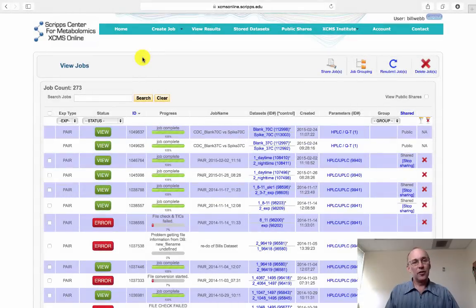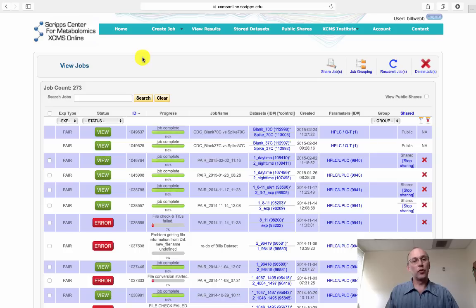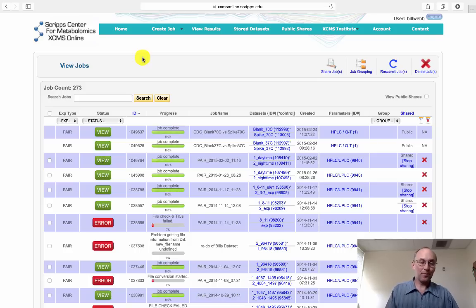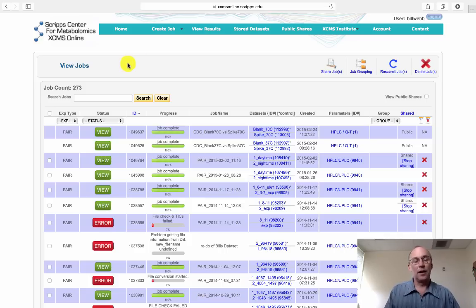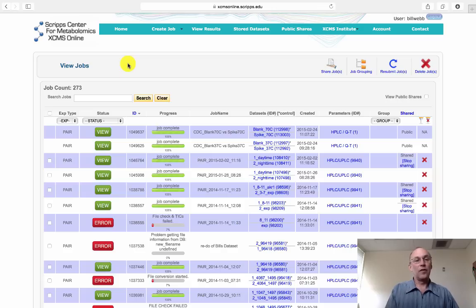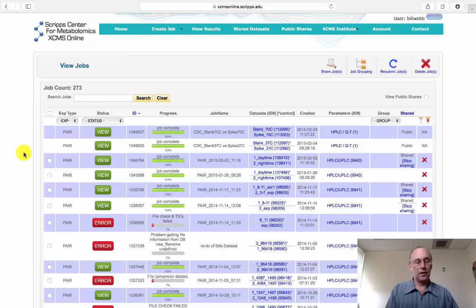Hello. In this video, we're going to discuss how we go about filtering results we get from an XCMS job. After you've run all of your samples, uploaded the files to XCMS online, process them through XCMS, we often get a web page that looks like this that allows us to view the results.